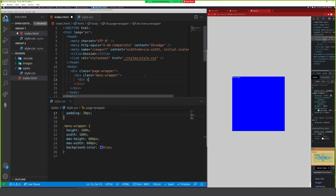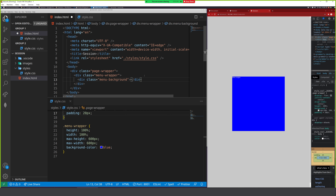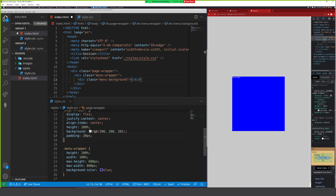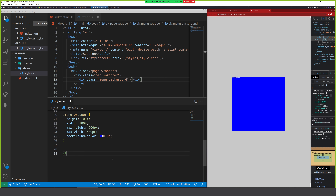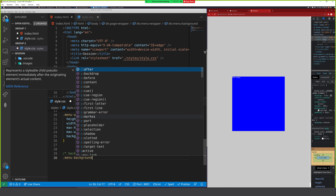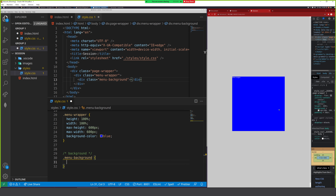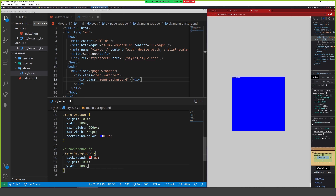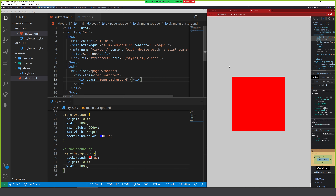We've got our background image and that's actually working great. Now I'm going to add position absolute on this background image with left zero and top zero. Remember when I said in Photoshop that when we use position absolute with top zero and left zero it goes to the top-left corner - that's what's happening here because I set width and height to 100%. But if we set position relative on the container, it'll stick to that container.